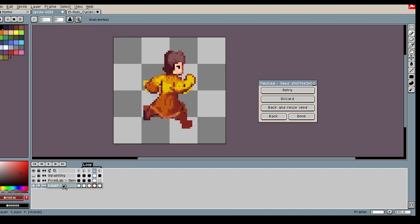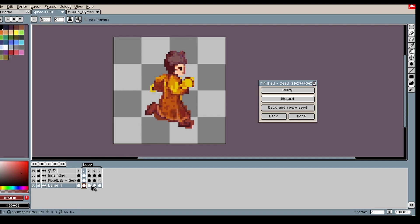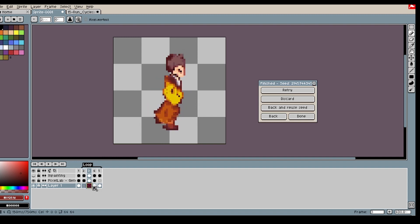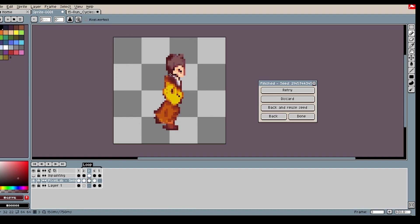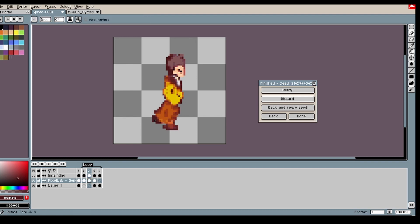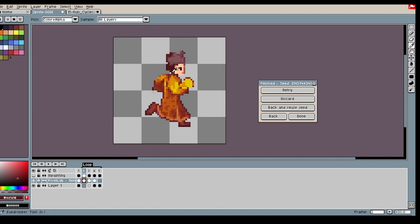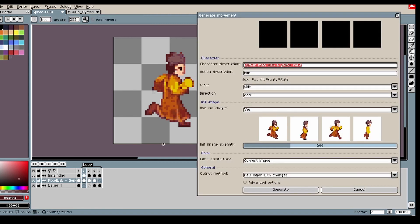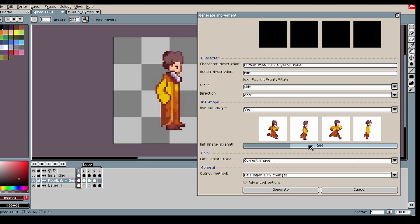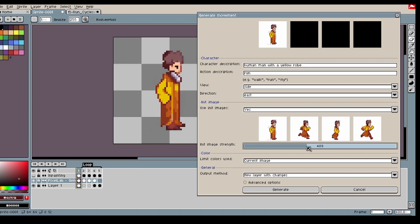So what I'm gonna do is I'm gonna remove these. Fix some minor detail maybe. I think could be better. And then we can use this new one. Generate again. Now that I'm a bit more happy with the output, I will increase the init image strength a bit more. Because I want even smaller changes.